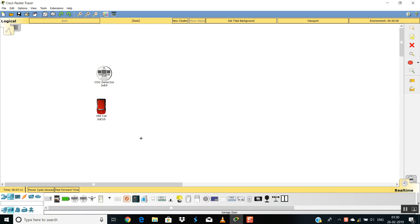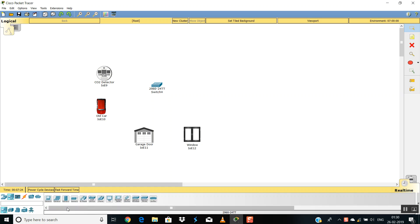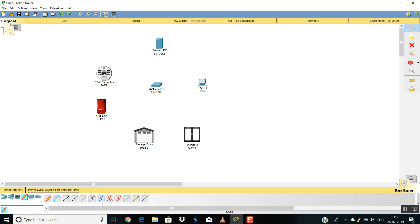We'll click on Home and take a garage and a window. Now we have to configure them, so we need a switch for that. For configuring all of them we need a server, and I'll also be needing a PC. Now we have to connect all of them to the switches using an Ethernet cable.